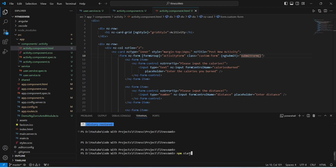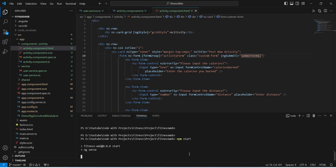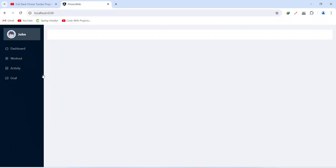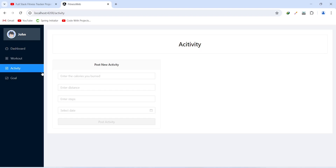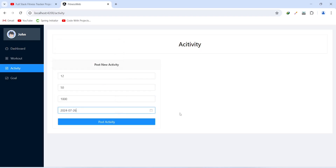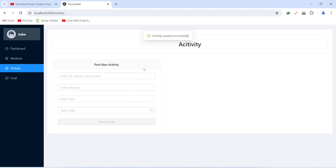Let's save this file and run our application. Our application is up without any errors. In the browser we click on the Activity menu and on the activity page we enter data: calories burned as 12, distance as 50 kilometers, steps as 1000, and date as 26. We click the Post Activity button and we get the message 'Activity posted successfully'. The activity form got reset and the post activity button got disabled.